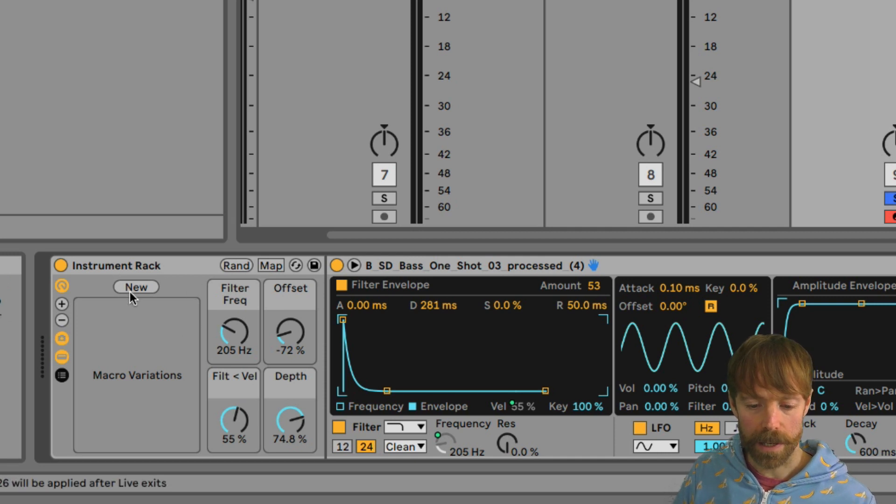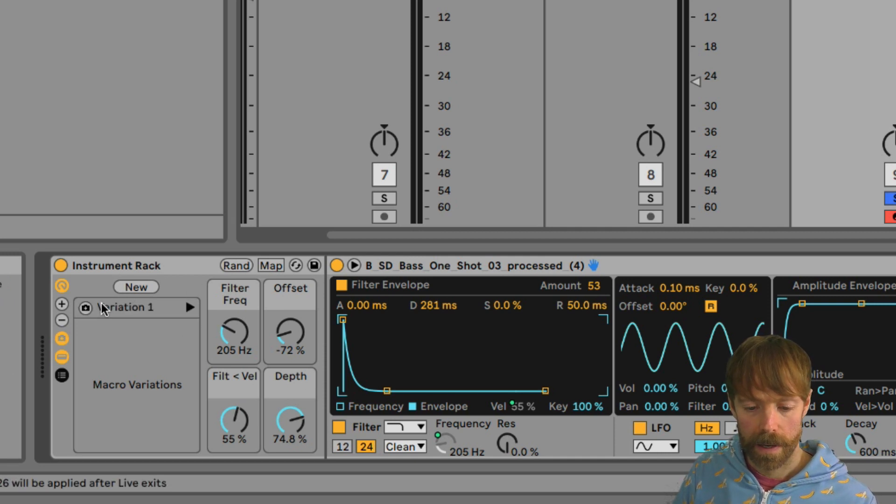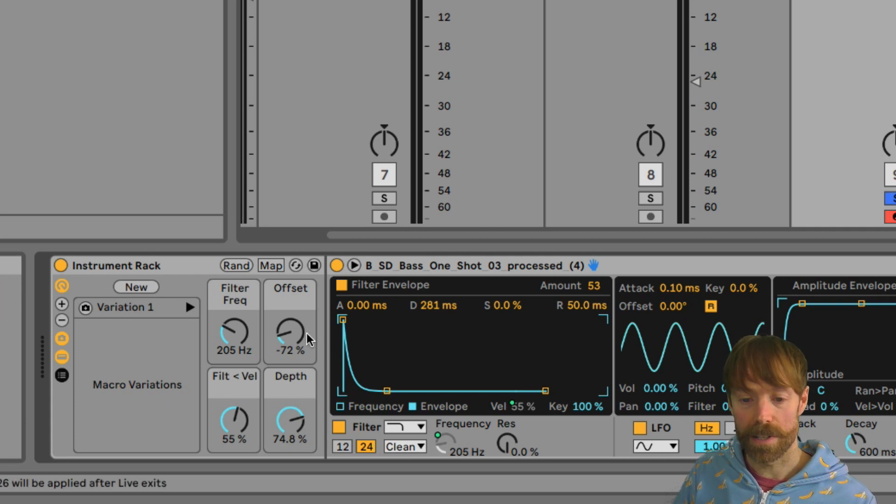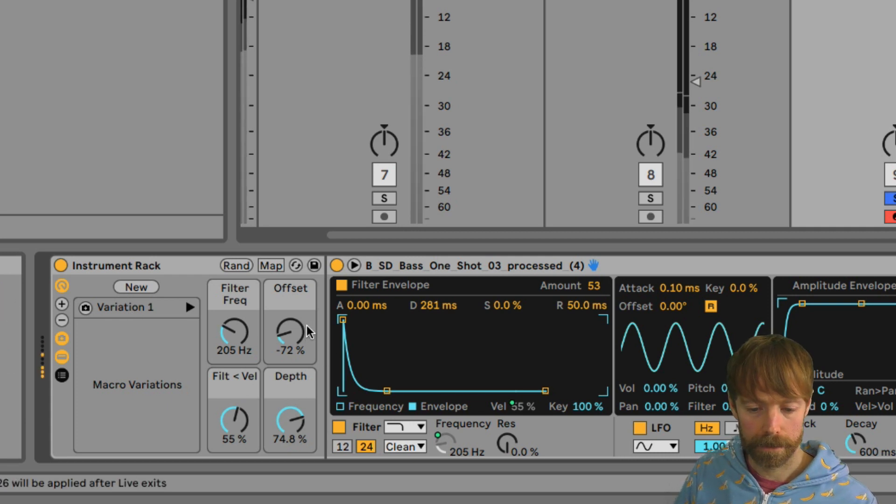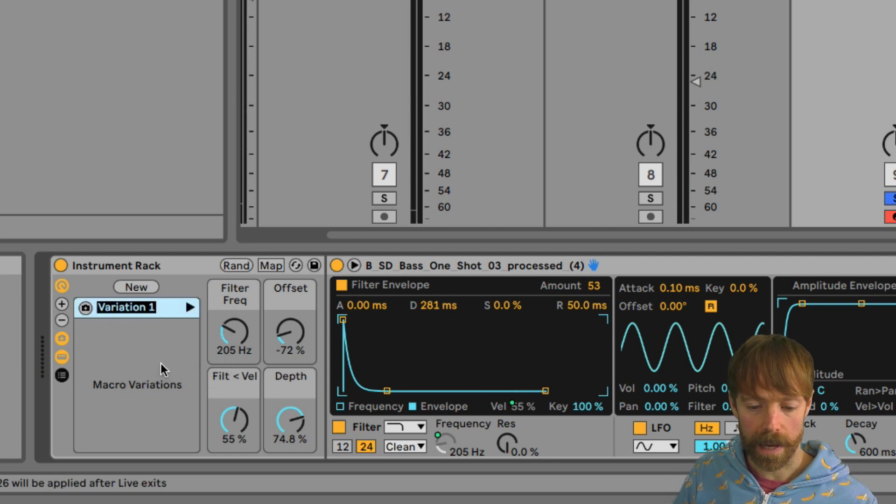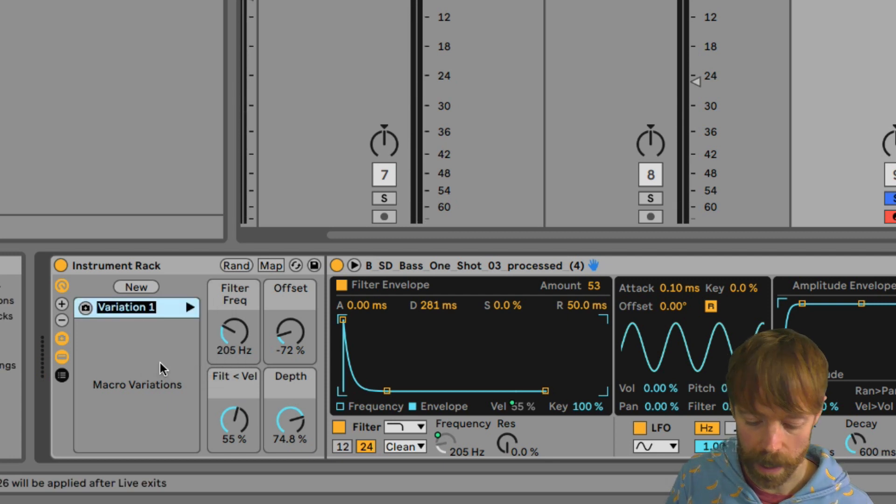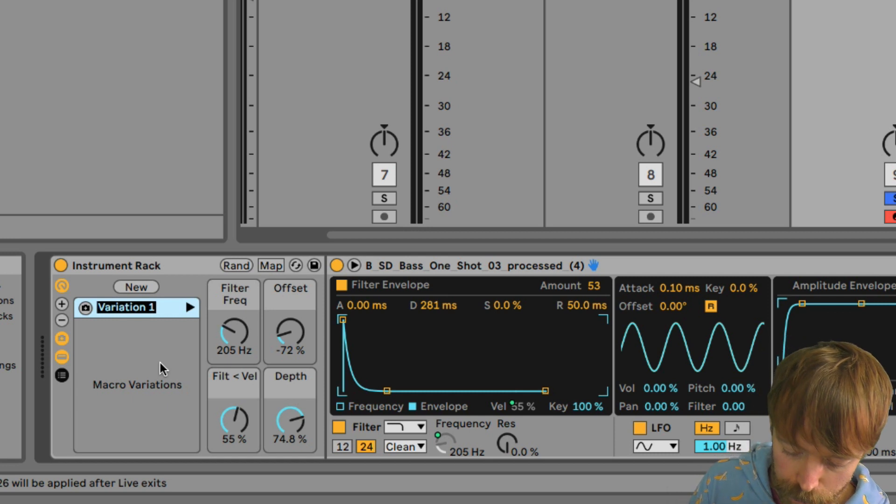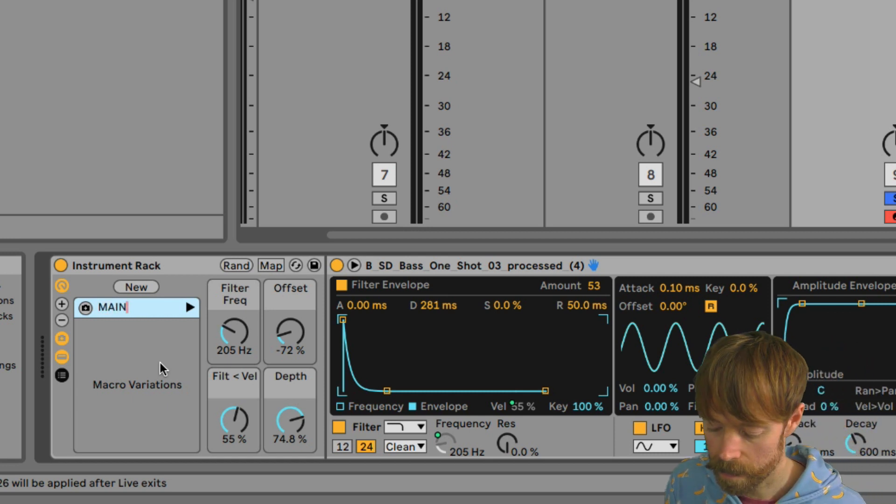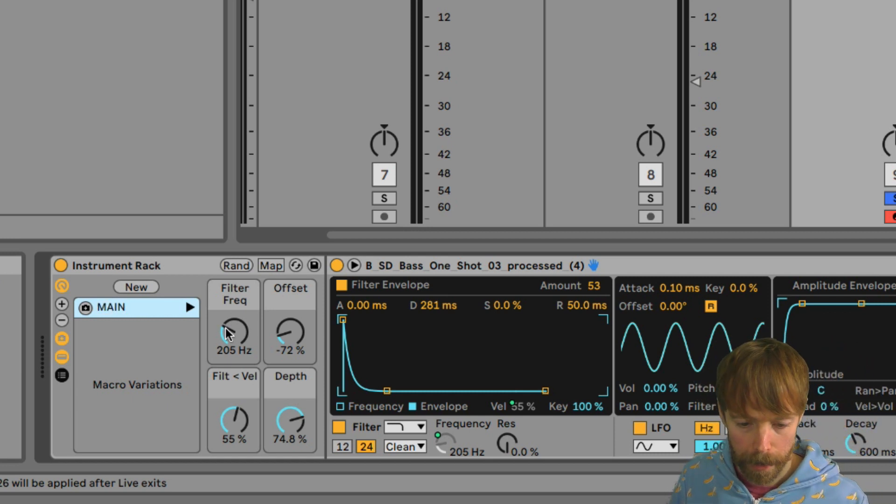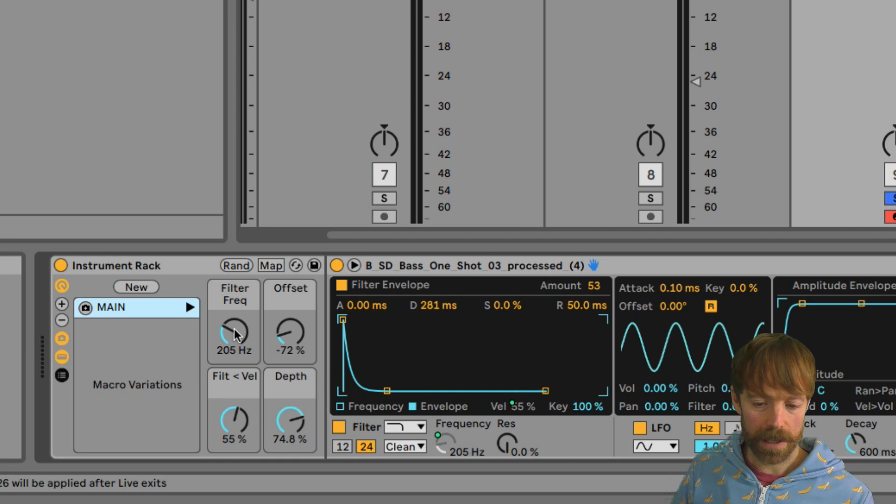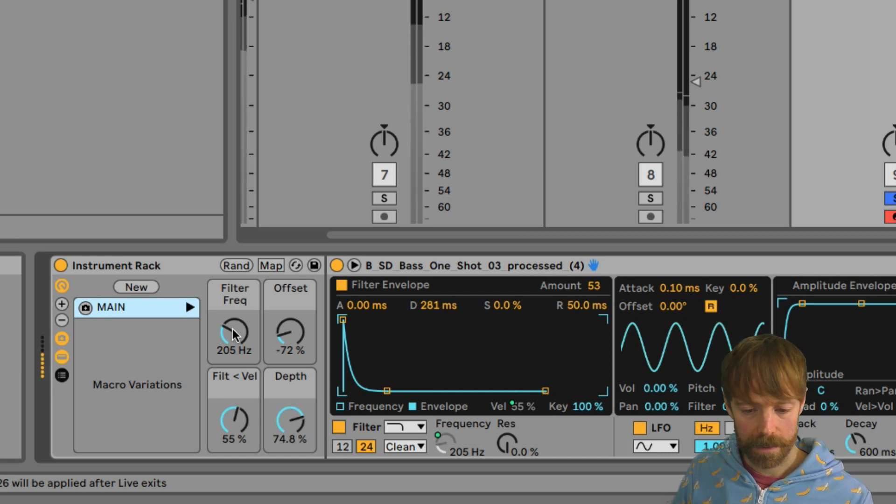If we click on the little camera icon there, what we can do is click New, and it creates a snapshot of all of these parameters in their current settings, which we can then name by right-click there, call that one Main.